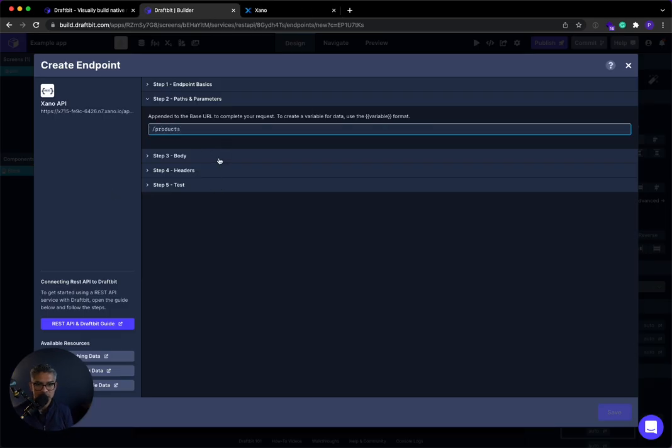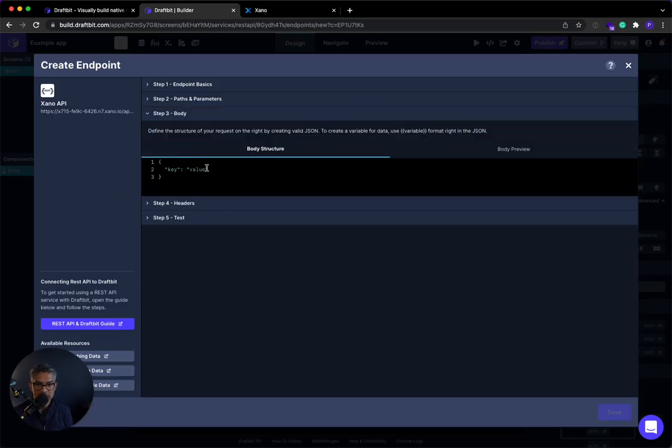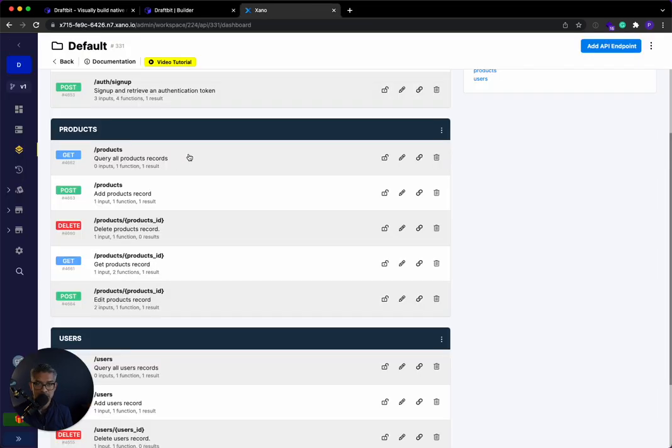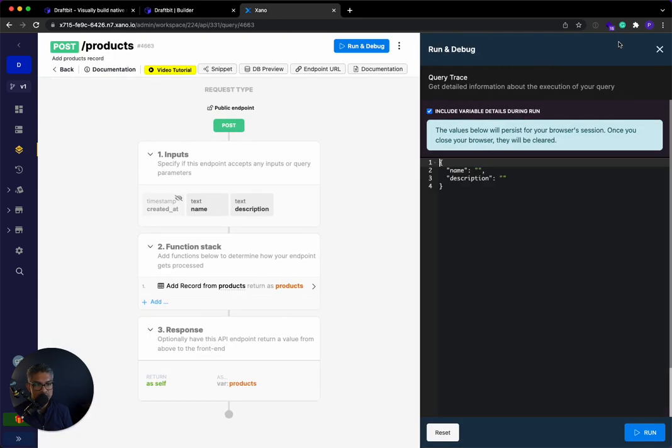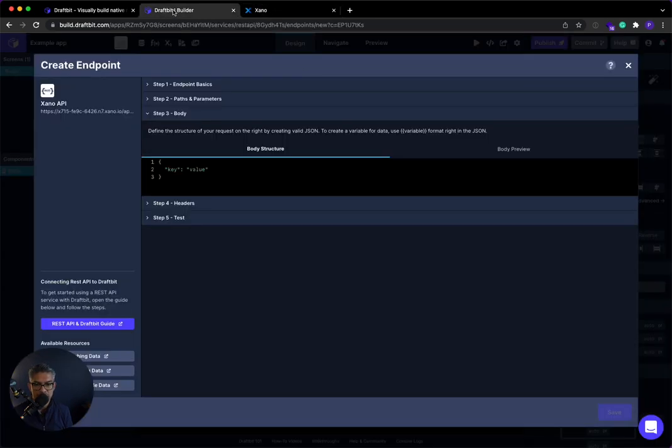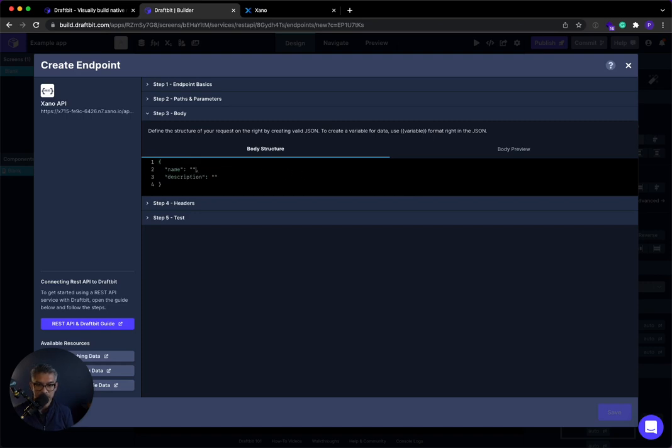I could leave it as create, but I'm going to get rid of it for right now. In the path and parameters here, remember it says post products. So that's all I need to do. Products over here. And then here in the body, it's going to ask for the structure, the key values that Xano requires in order to create a product. So if I click in post product here, I'll go to run and debug, and you can see that there's a name and a description. Here are the inputs. So I click this. I'm just going to replace it over here.